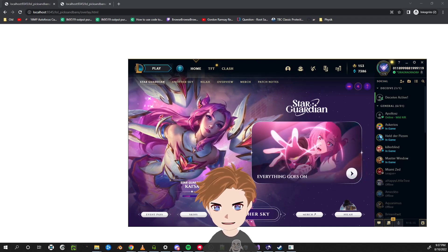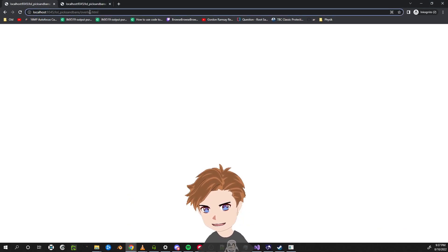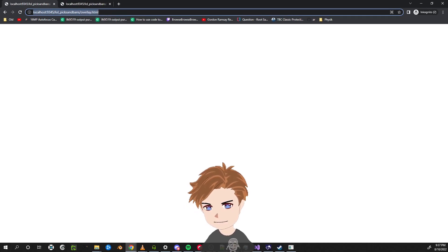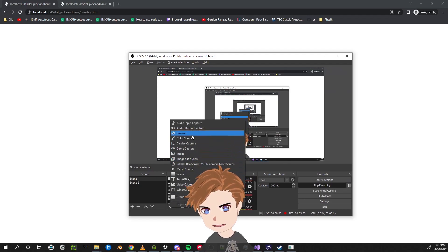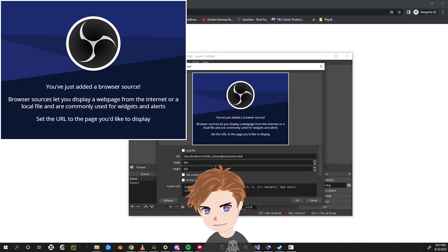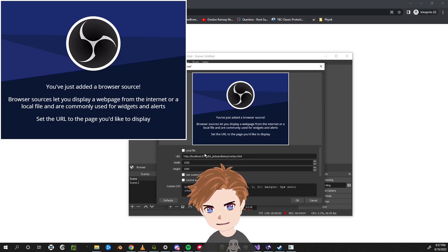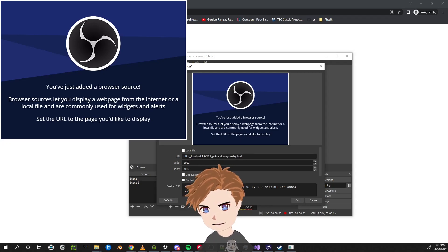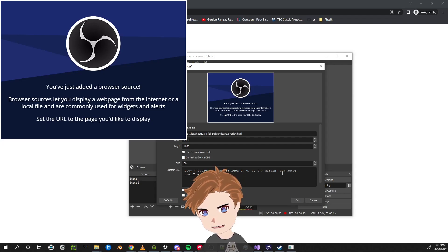The last step is to put the overlay into OBS. Copy the overlay URL, open OBS, and add a browser source. Paste the URL — 1080p is the usual resolution for the overlay. I like to set a custom frame rate, though that may not be necessary. No special CSS is needed.